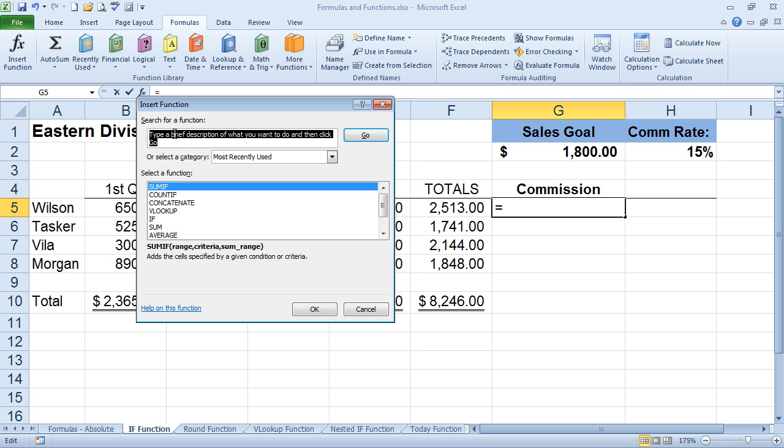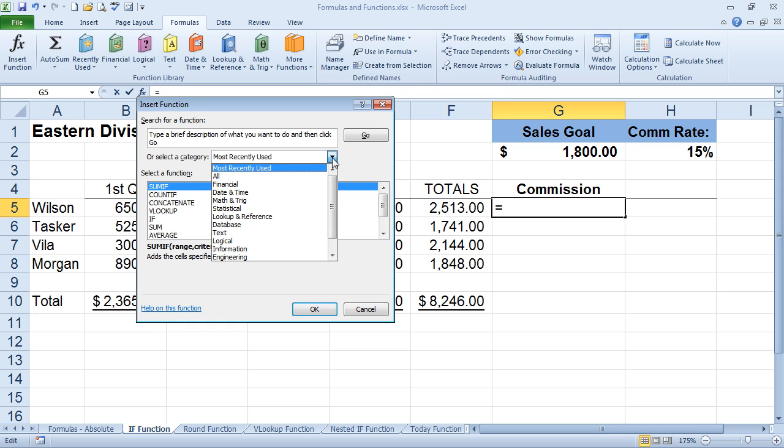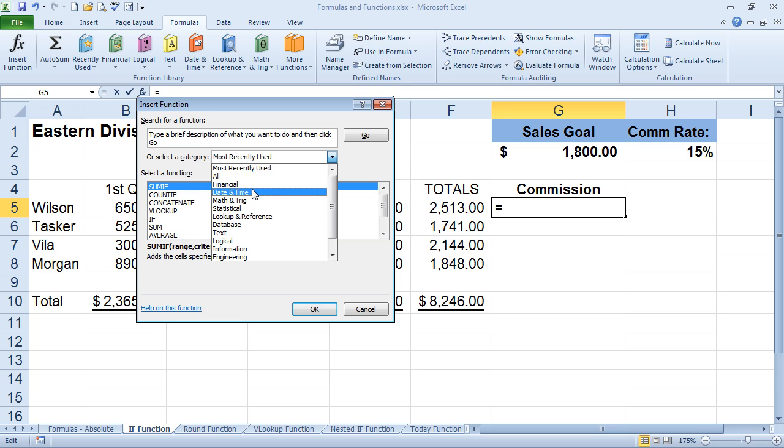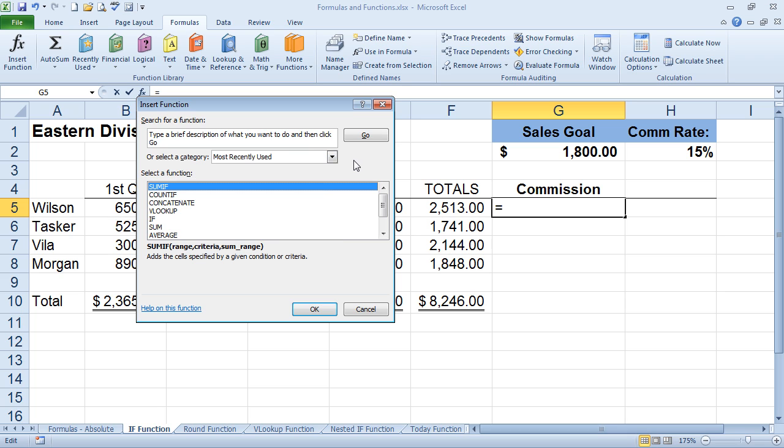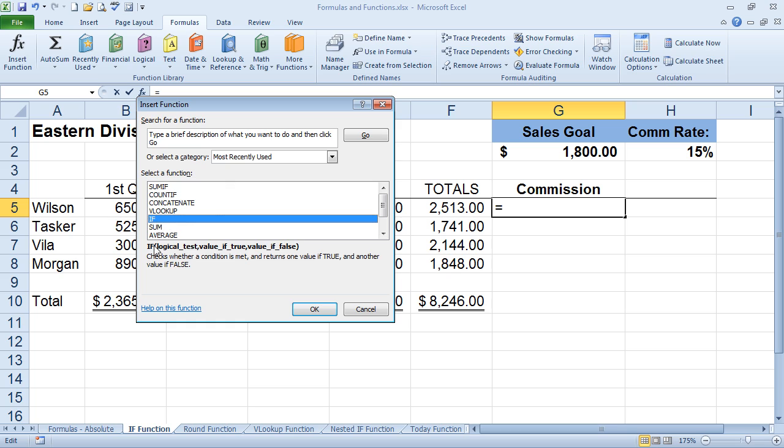And then from here, we have a couple different options. If you're not quite sure what function you want to use, then you type in a brief description. And based off from that description, Excel will come up with some functions. Another thing that you can do is click on the drop-down and choose a specific category, or you can choose the all command, and you'll see every single function in alphabetical order. As you click on any of these, you will see the syntax below that explains what the function's purpose is.